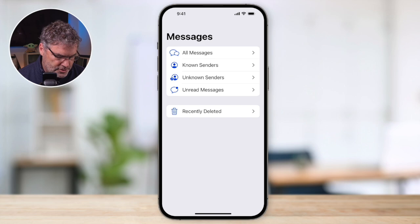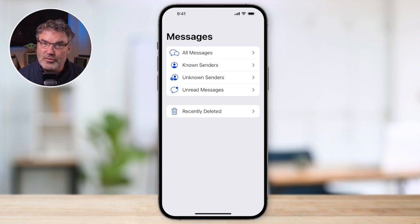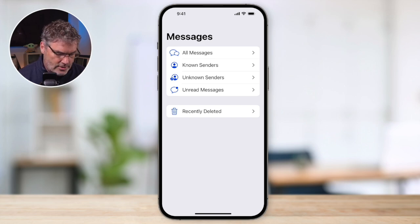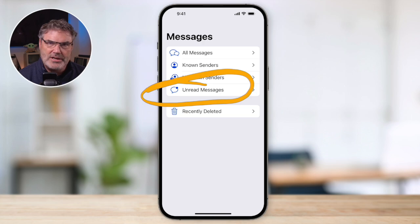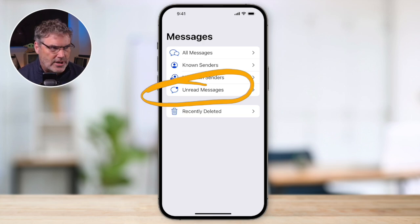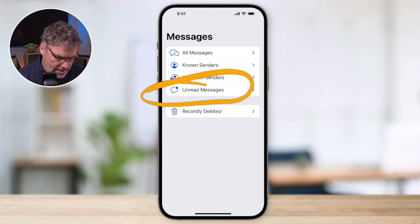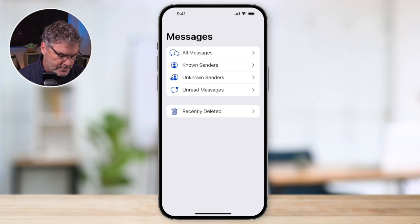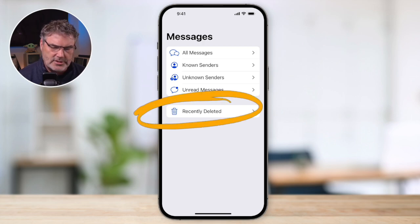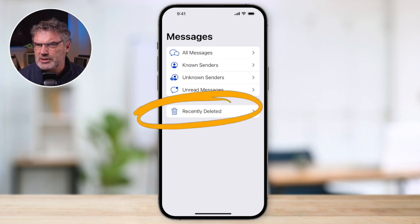Remember how I said we could also view our unread messages? Here's a little bonus. You're going to see that I have unread messages, so I can tap on that and view any unread message. We also have another option here — I can view my recently deleted messages, which keeps them for about 30 days. So there are quite a few bonuses to turning filtering on.